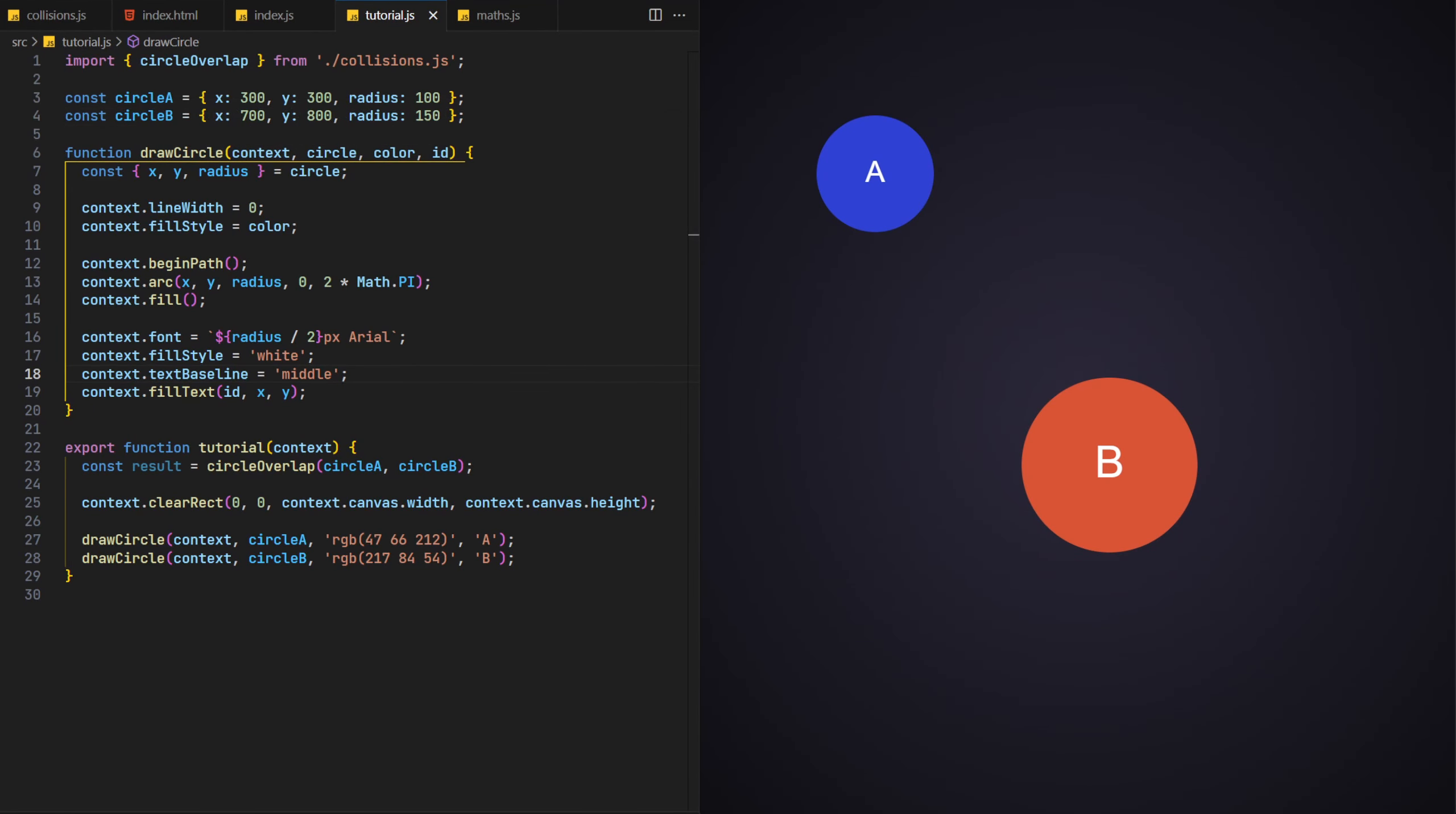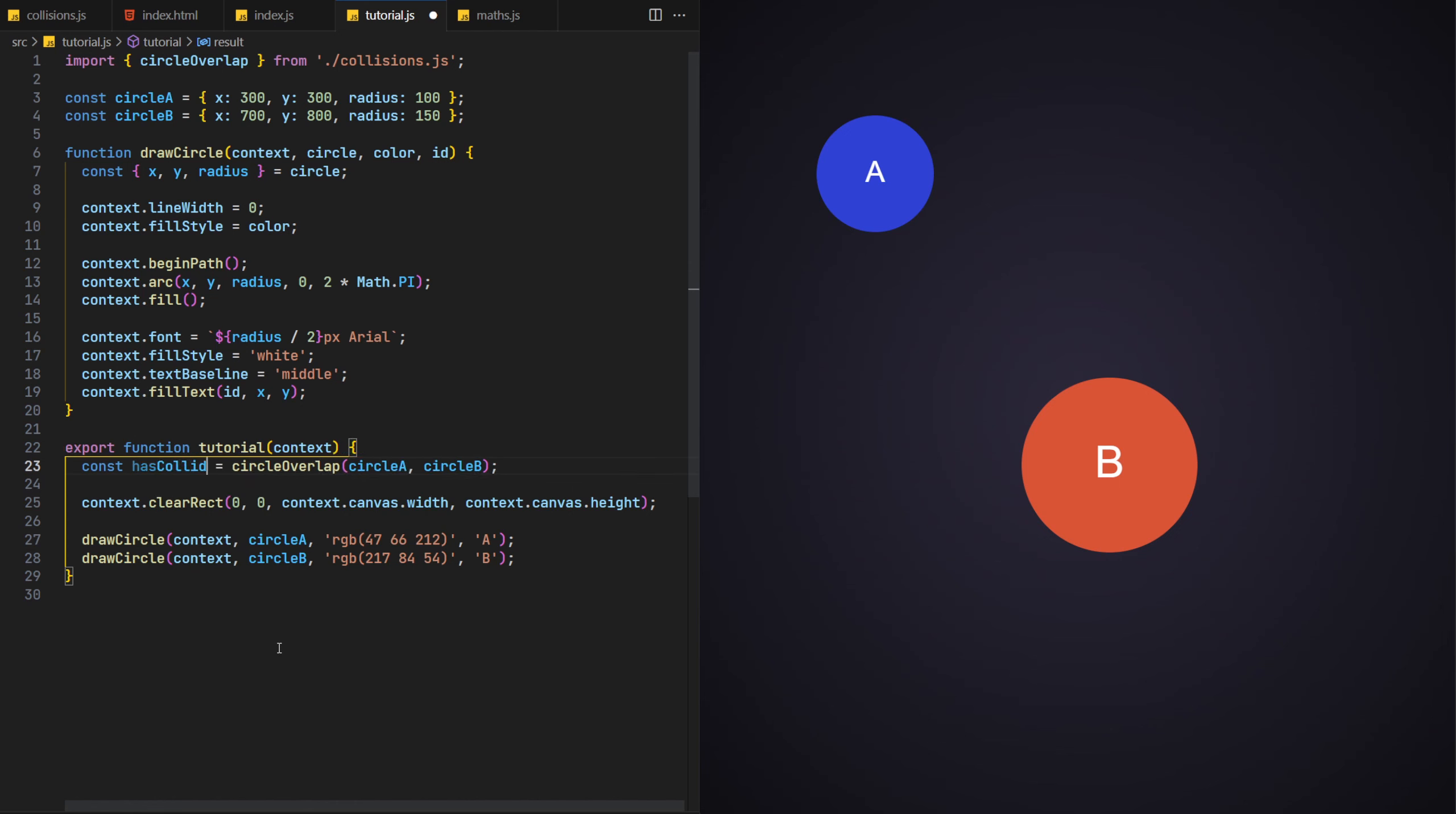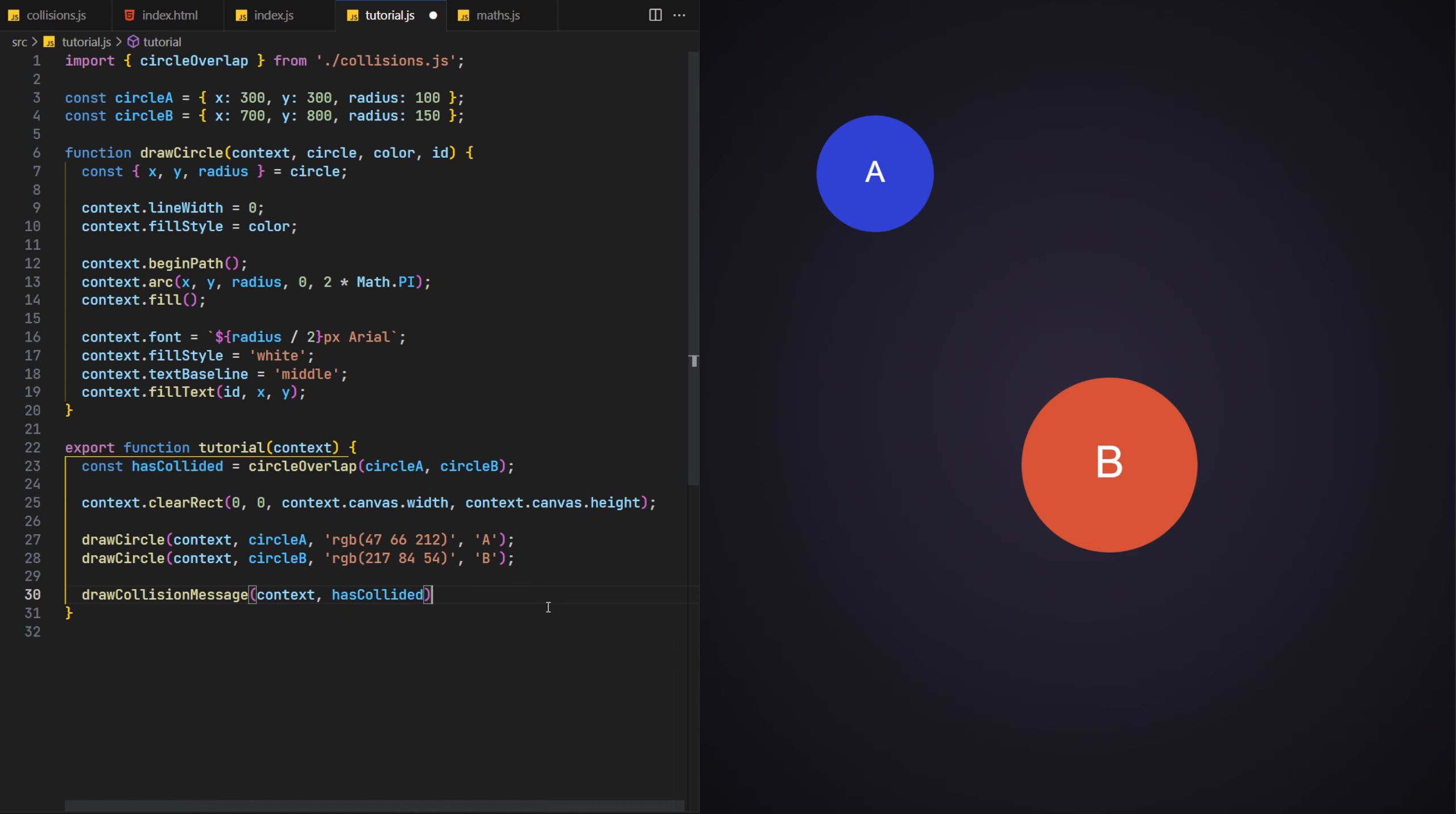Okay, to visually see if we have a collision or not, we'll also add a message to the top of the screen too, showing the result of the circle overlap function. To do this, we'll first rename the result variable to hasCollided to make it clearer what the value now represents. Then under the draw circle calls, we'll add a call to a new function called draw collision message, passing on this variable.